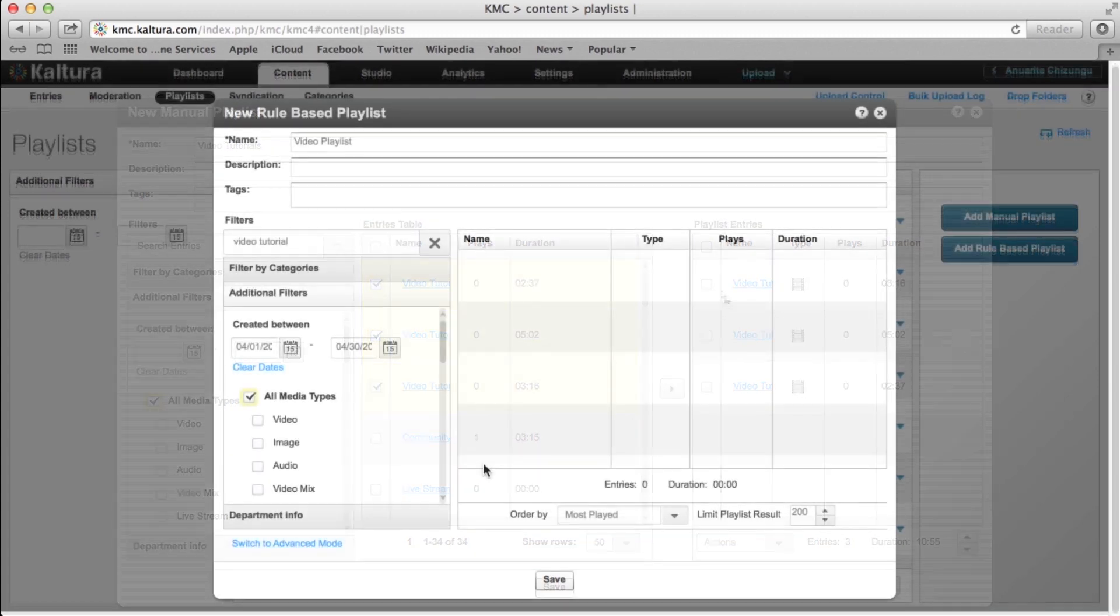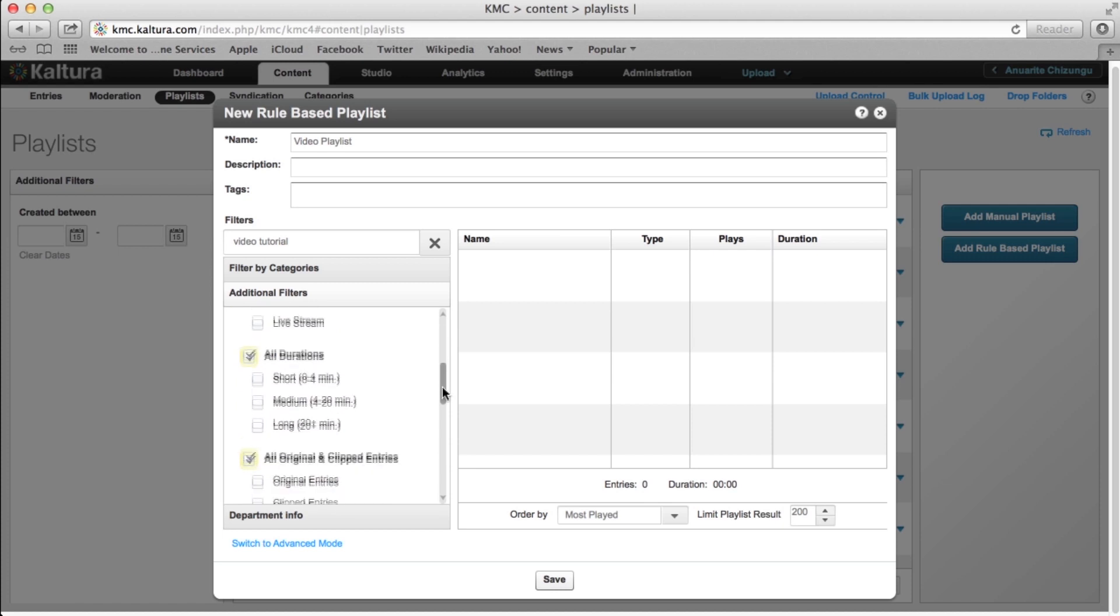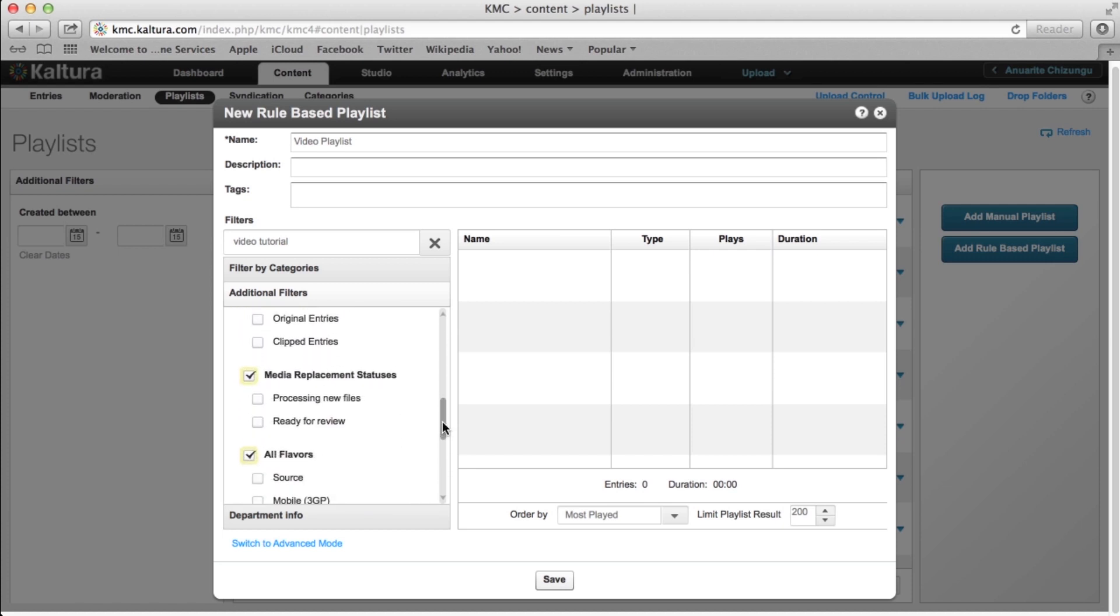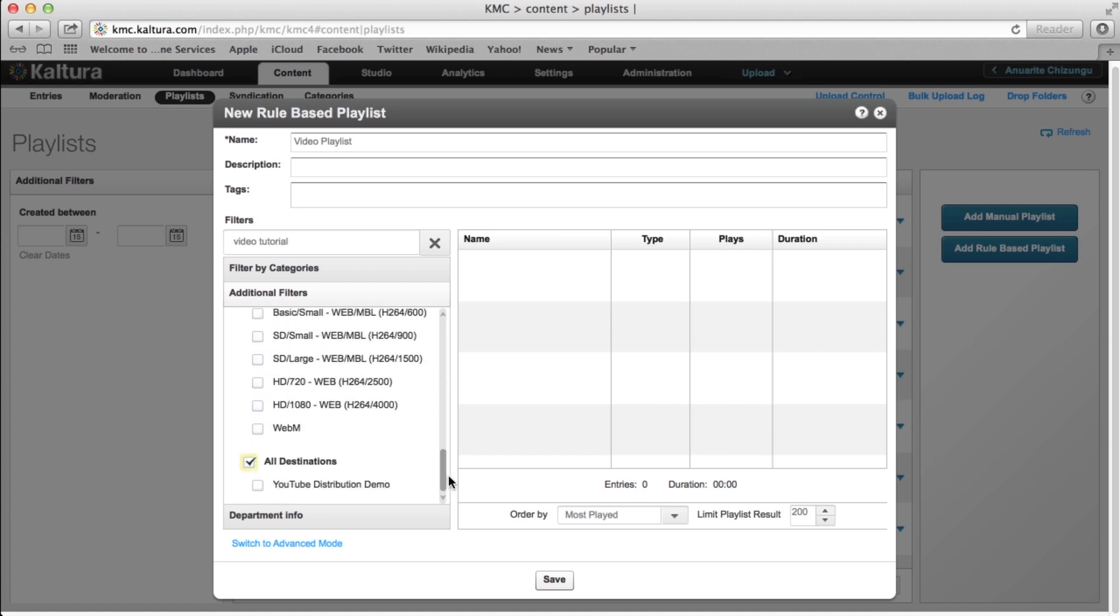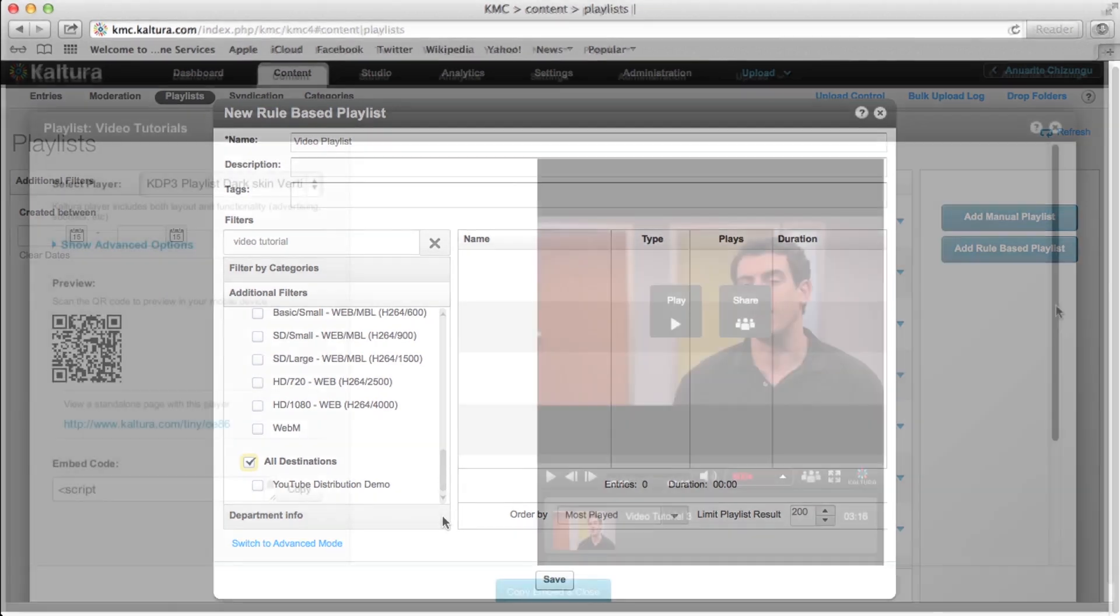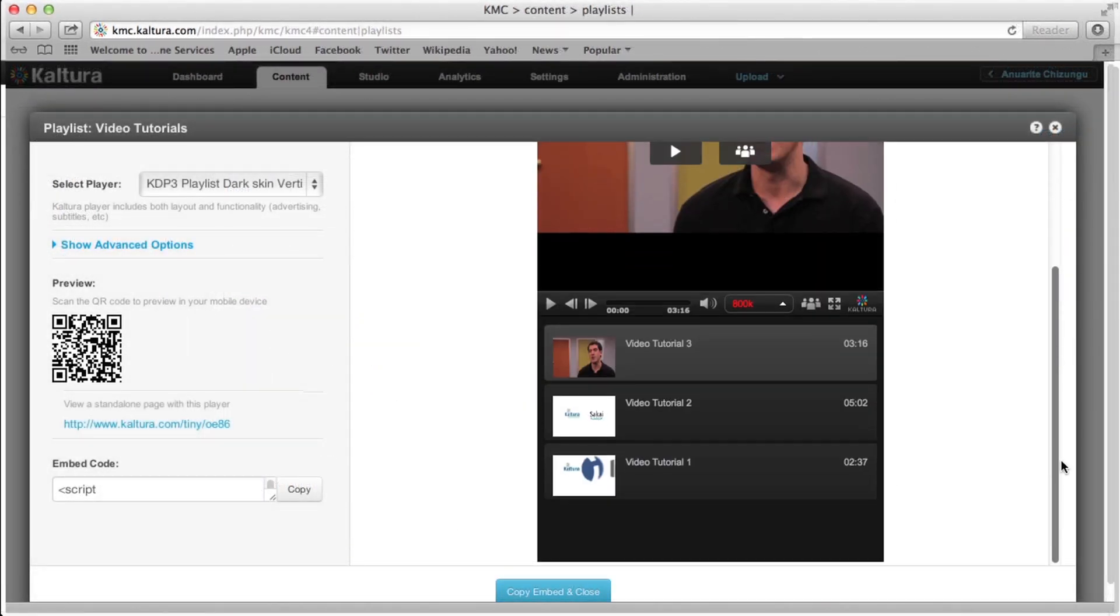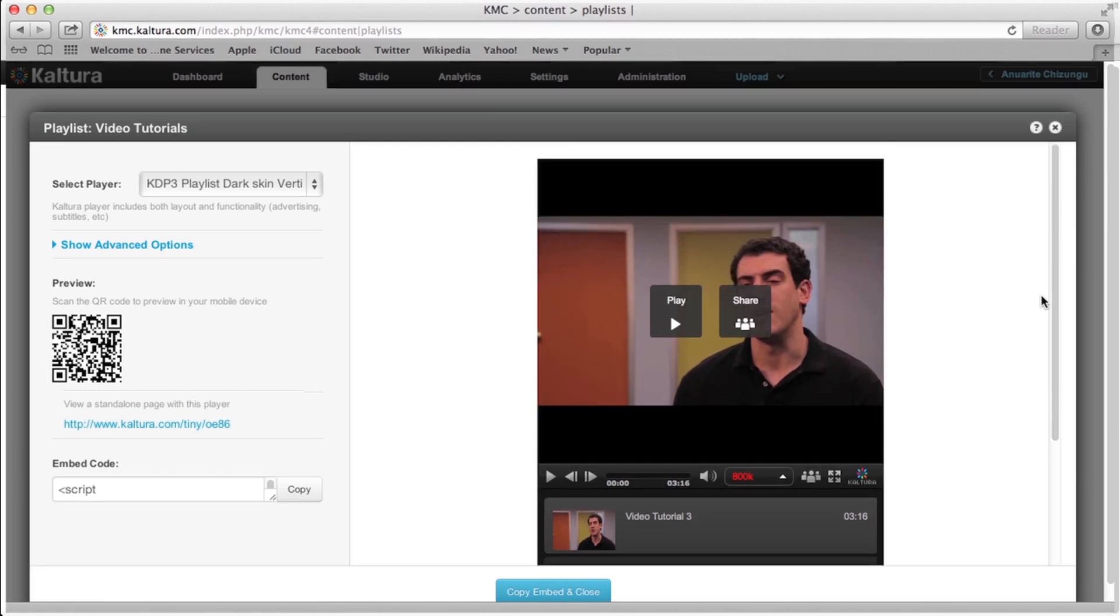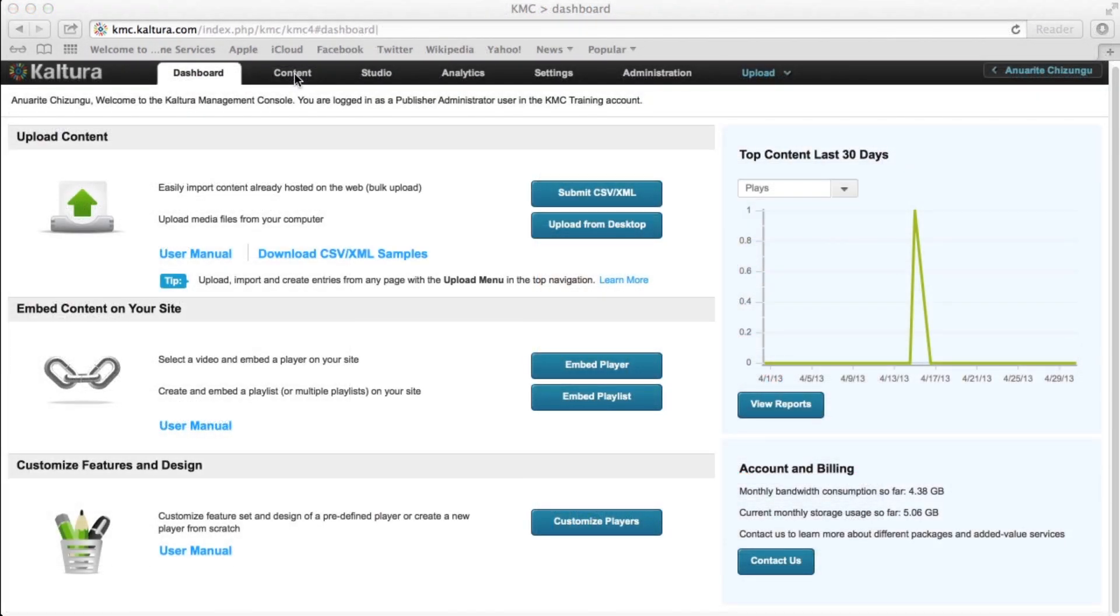On the other hand, a rule-based playlist, as the name suggests, follows specific rules that a KMC user creates. These could be rules based on, for example, video tags, a maximum video limit, or categories. Any videos that fulfill your playlist's rules will be added to it automatically, even videos that you upload after the playlist has been created. The videos simply have to fit your predefined criteria to be instantly added to your playlist. Rule-based playlists can have up to 200 entries each.